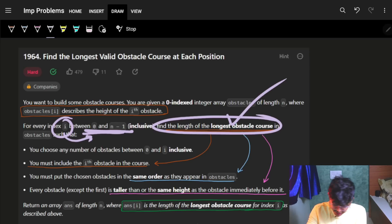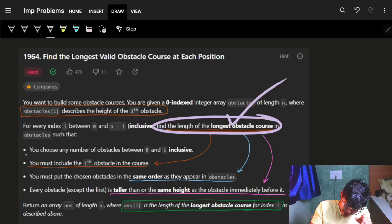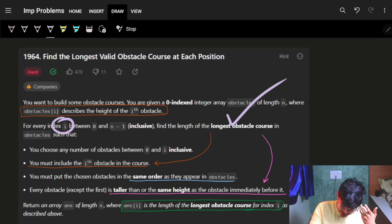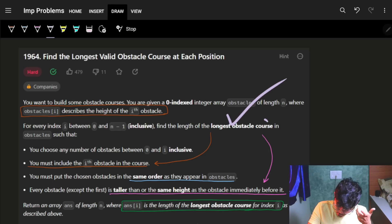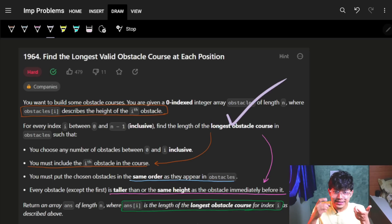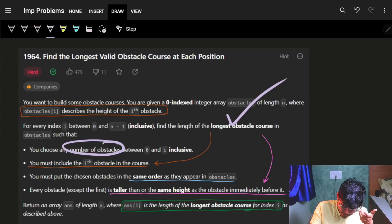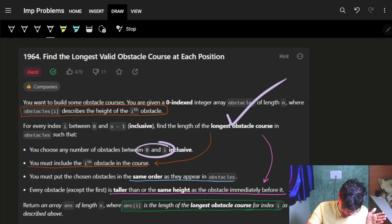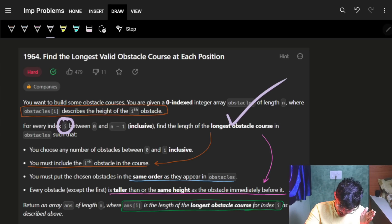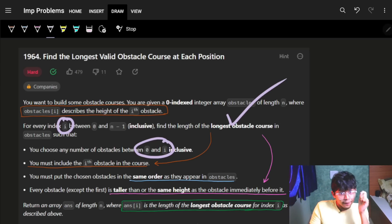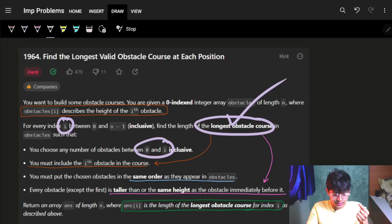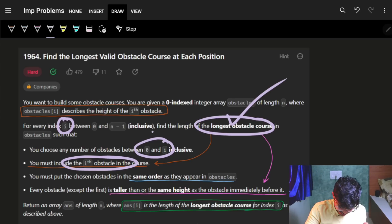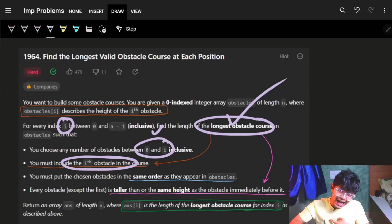The longest obstacle course is defined as: you can choose any number of obstacles between index 0 to i. For the i-th index, you want to find the longest obstacle course. First condition: you can only look at indices 0 to i — not after i. Second condition: you must include the i-th obstacle in the course.